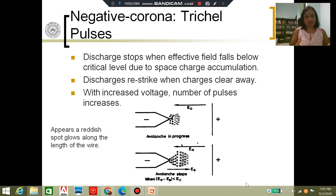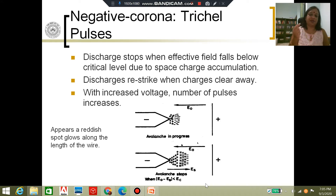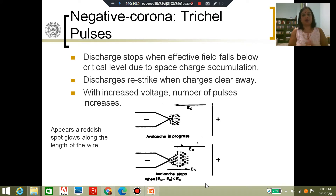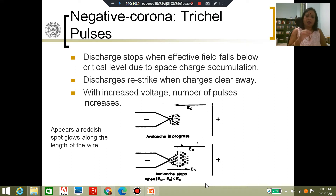After that, the space charge is removed and the field keeps increasing as ES keeps decreasing, ultimately reaching the value E naught again. E naught is again sufficient to sustain corona, so corona re-strikes. This is why when you have negative polarity, you will see small pulses on the surface of the conductor — they come and go, and they are pulsative in nature.